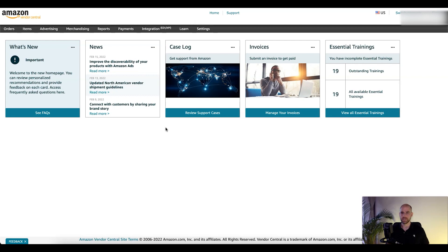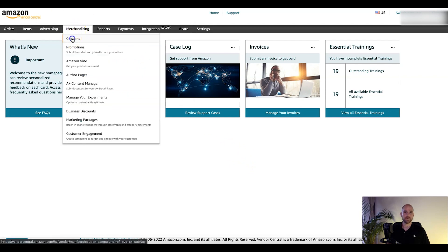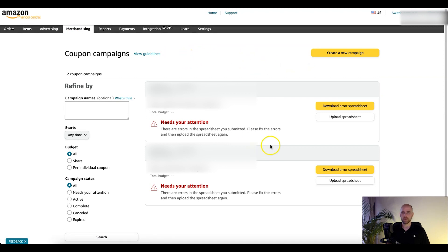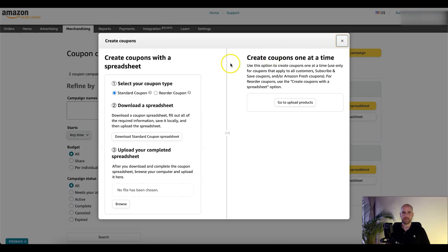If you are someone who sells in Vendor Central — maybe you're newer or you've been hands-off, because a lot of people in Vendor Central are more hands-off — you're probably not sure exactly how to set it up. So let's go ahead and jump in. Right now I'm in the Vendor Central platform. We'll go to Merchandising, then Coupons — first option there. We have some old coupons set up, but we'll go ahead and go to Create New Coupon. Now you have two options: create one coupon at a time for a specific product, or create coupons with a spreadsheet.